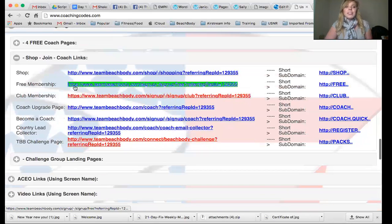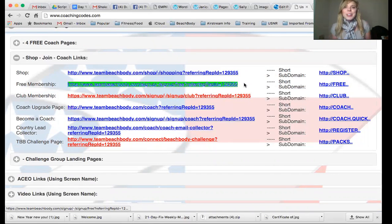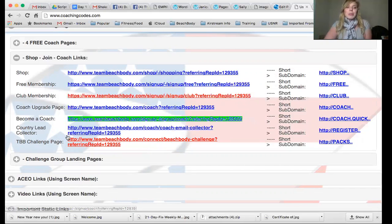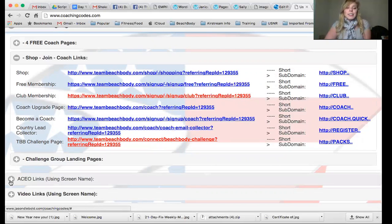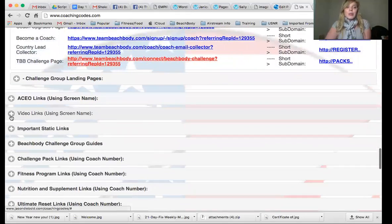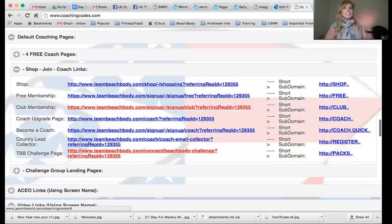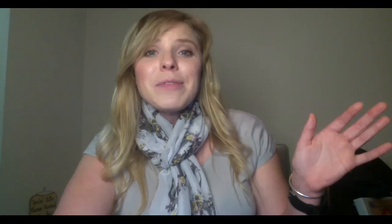This is something you want to play with. This is the free membership link — you're going to want to send your customers there to make them customers. Whenever we have somebody in free challenge groups, I make sure they create a profile, just like many of you created a profile before you even ended up purchasing something. There are also club membership links, your challenge group links, video links — every single program has a video that corresponds to it. Tons of tools and lots of information.